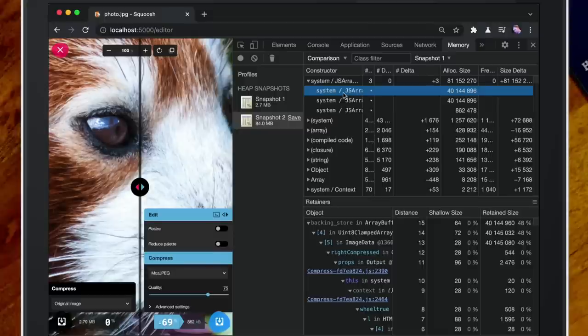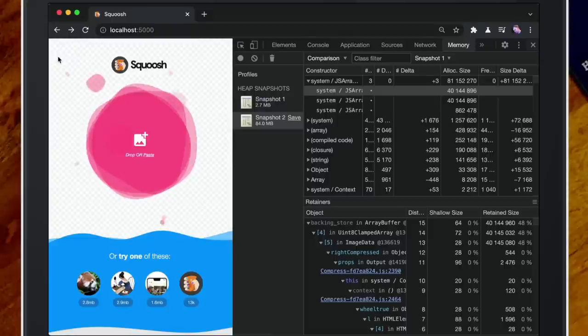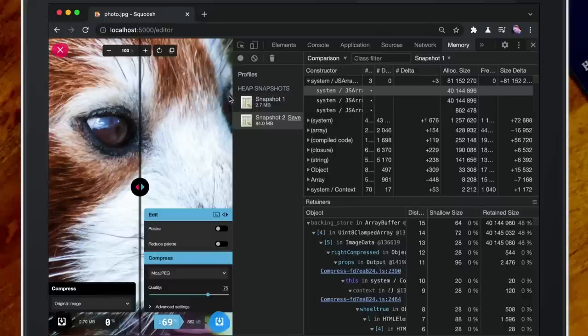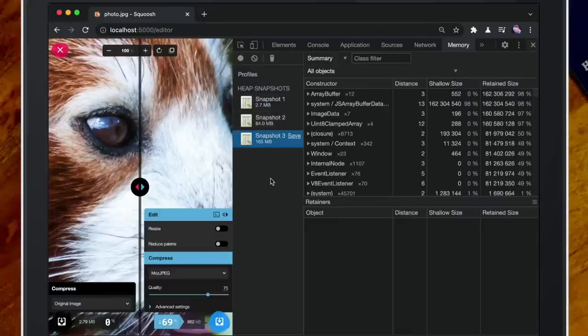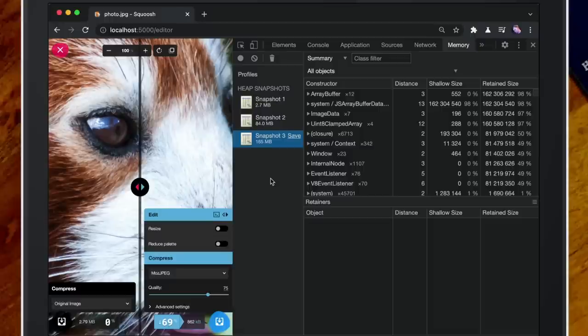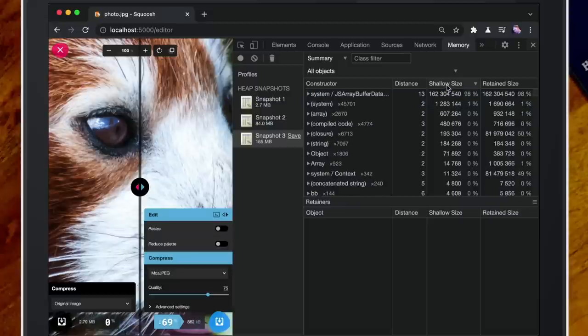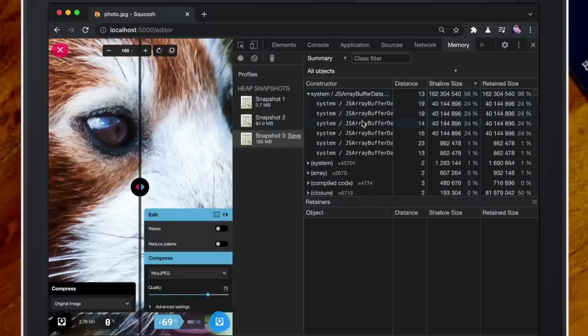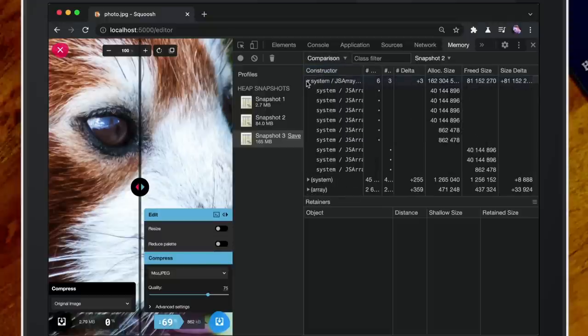The next phase is to close the image — don't do a reload because we're looking for leaks — then close it within the app, reload it, and do another heap snapshot. At that point we can see it's twice the memory. Some app knowledge comes in: that might be fine if there's caching, but we know we don't cache like that. Comparing snapshots, we can see we've got more array buffers than we had before — we had three, now we have six.